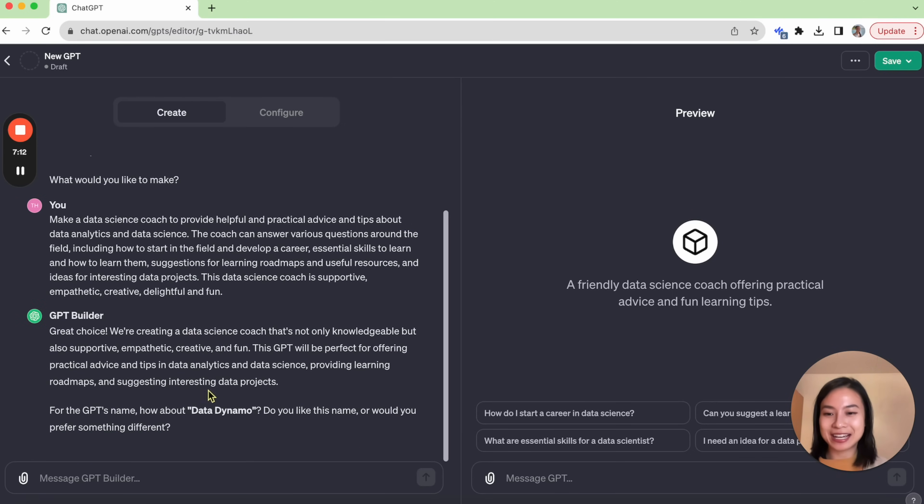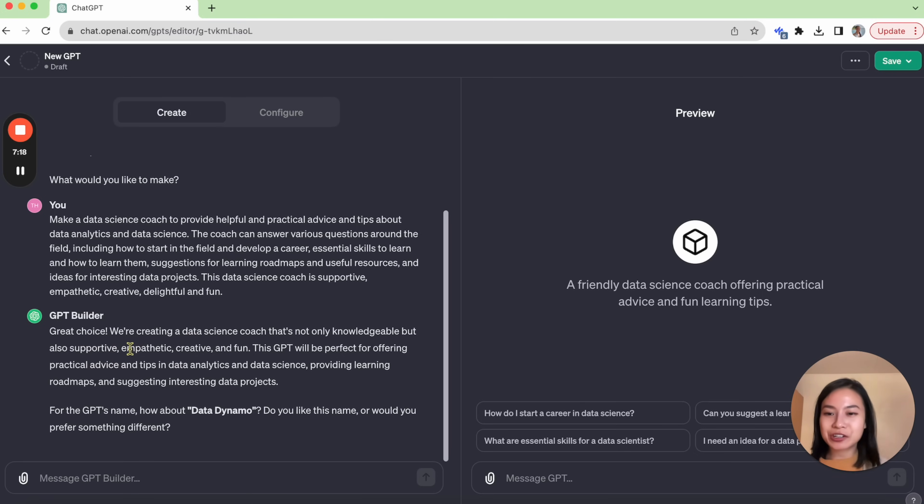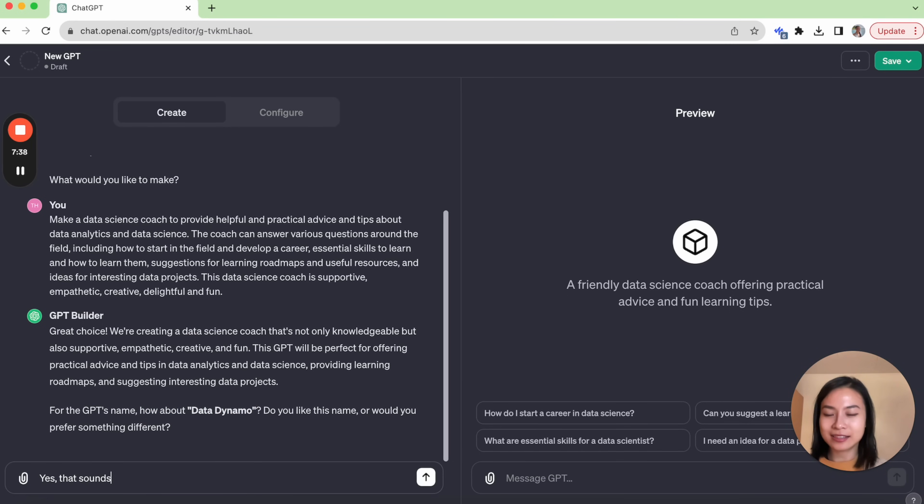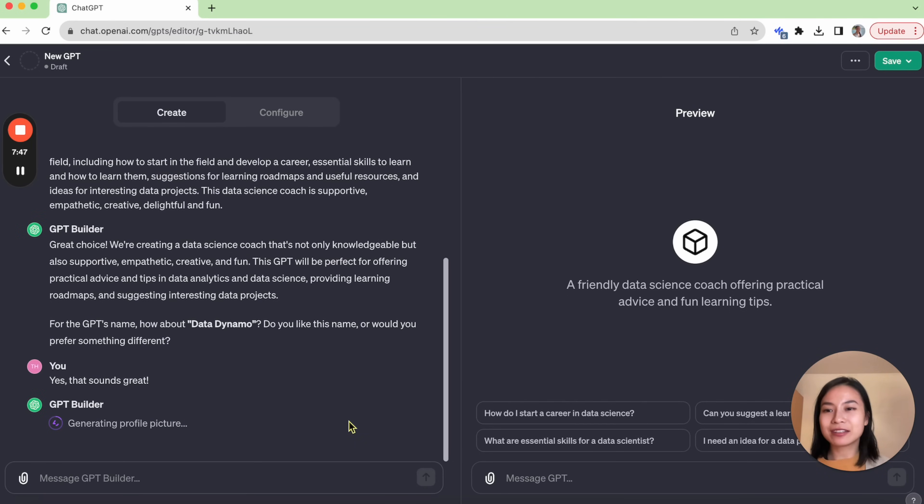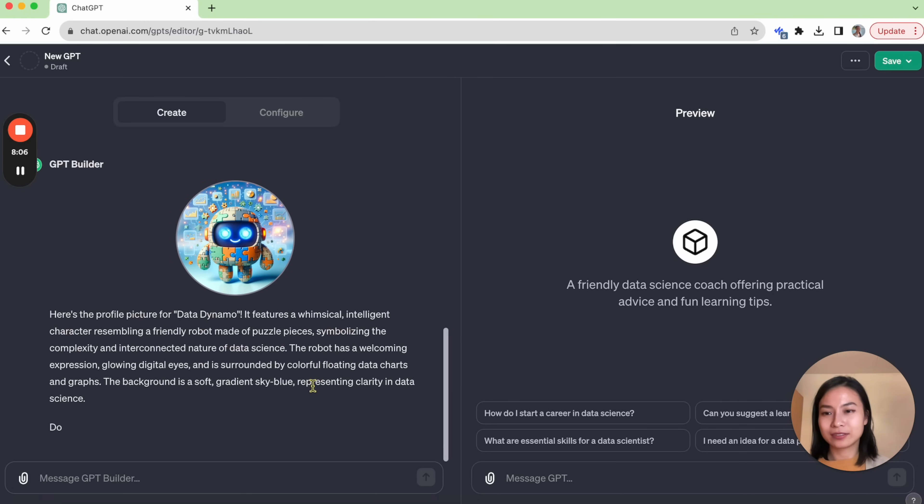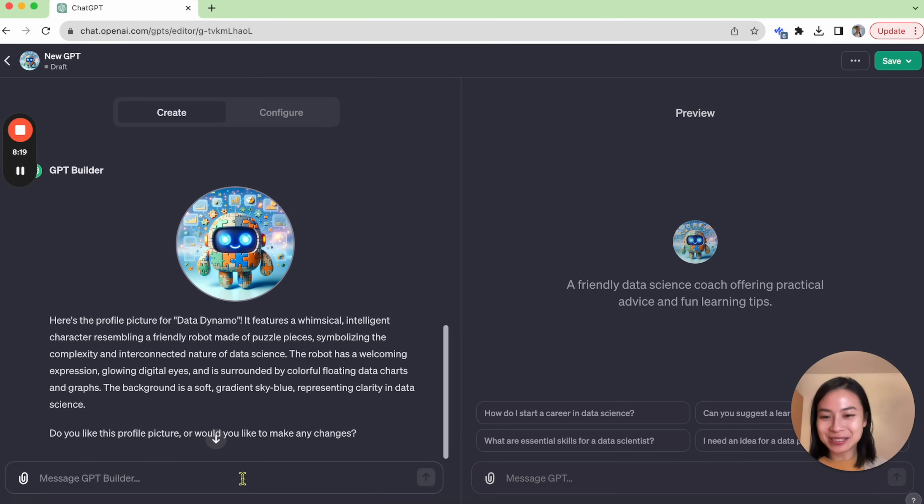So let's submit that. After a few seconds, you can see that GPT builder replied with, great choice, we are creating a data science coach for you. It also suggests for us a name data dynamo. Do you like this name? Yes, that sounds great. And now the GPT builder is generating for us a profile picture. It looks pretty fun. I like this picture. Yes, I do.